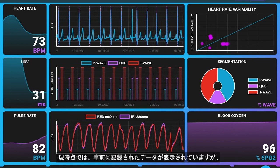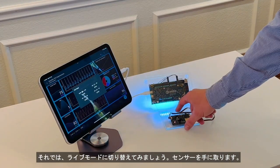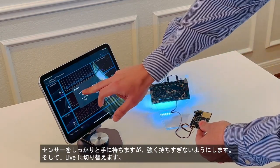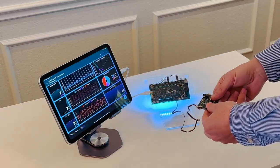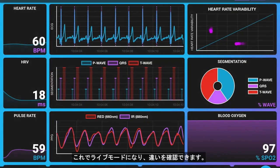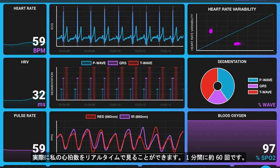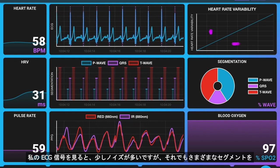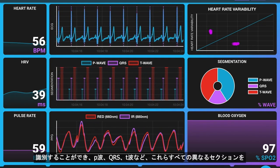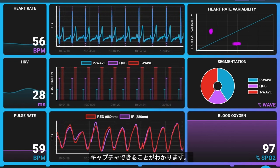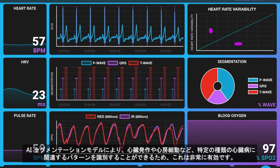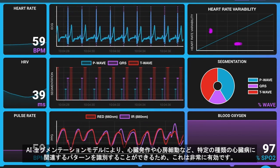Right now this is showing pre-recorded data, but all of the algorithms and everything is running live. So now what we can do is switch this into live mode. I'm going to pick up the sensor, hold it firmly in my hand but not too tight, and then switch this to live. Now that it's in live mode, you can see the difference — you can actually see in real time my particular heart rate, which is around 60 beats per minute. You can see my ECG signal, which is a bit noisier, but it's still able to identify the various segments: the P-wave, the QRS, the T-wave. This is really quite powerful as the AI segmentation model enables identifying patterns associated with specific kinds of heart conditions, such as heart attacks and AFib.